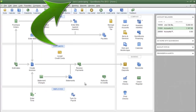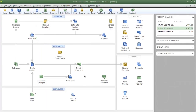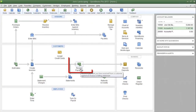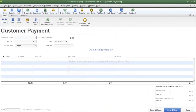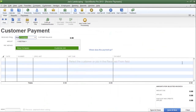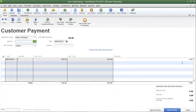A customer has mailed in a check to Joe's Landscaping and we're going to receive that payment by clicking on the receive payment icon. I'm going to bring up one of Joe's Landscaping's sample customers — here's Huey Company. Huey Company has one outstanding invoice for $330. Let's say that Huey Company has mailed in a check for $350.